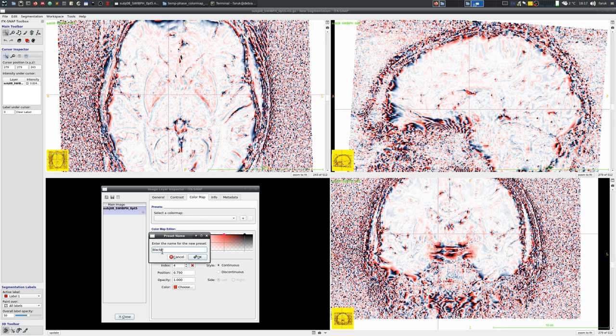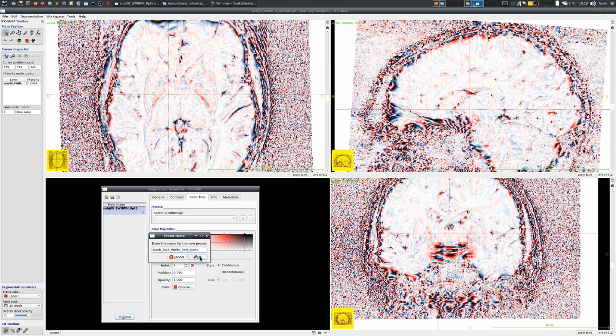Here I am just saving this color map as black to blue to white to red cyclic so that in the future I can just load this color map again.